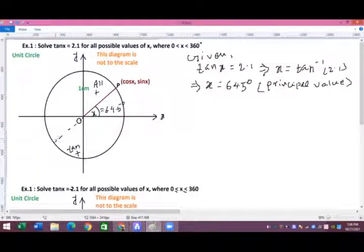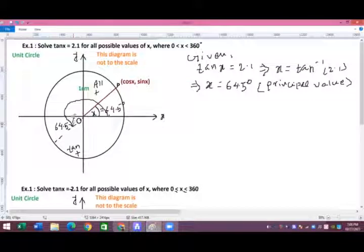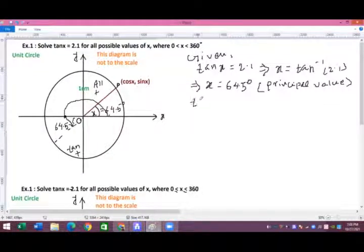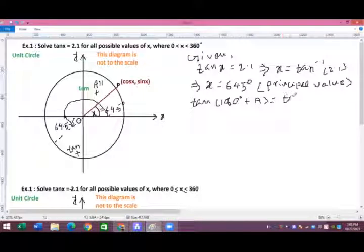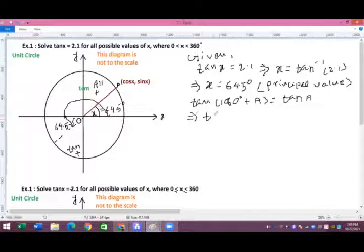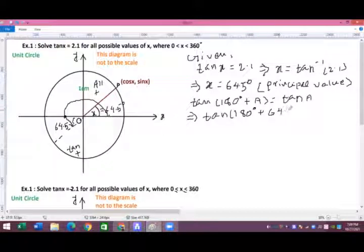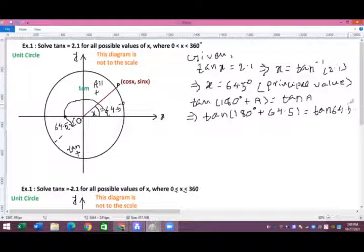In the third quadrant, by vertically opposite angles, the reference angle is also 64.5 degrees. Counting from 180 degrees, the angle is 180° + 64.5°. We use the identity tan(180° + a) = tan a, so tan(180° + 64.5°) = tan(64.5°) = 2.1.